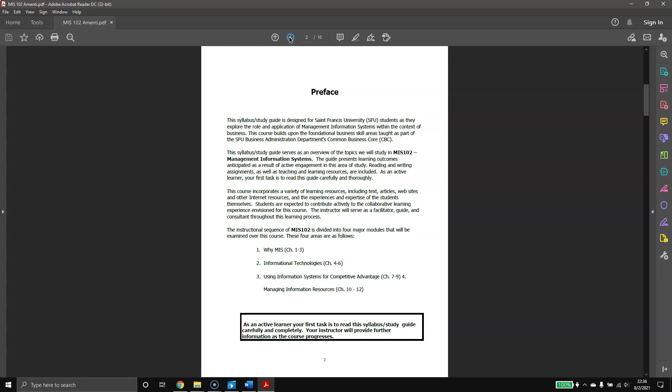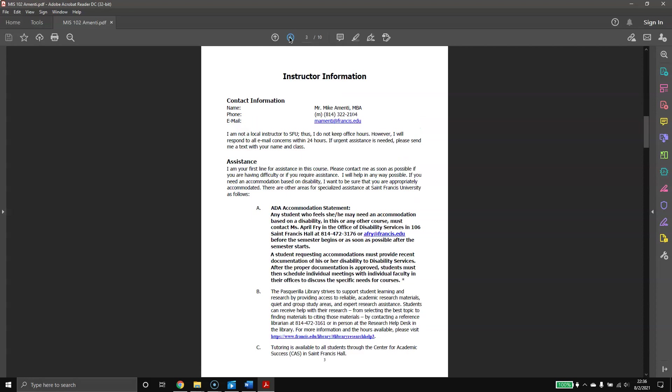Like I said, I'm Mike Amenti. Here is my contact information. I'm not a local instructor to St. Francis. I don't have an office on campus at all. I don't even live in Pennsylvania anymore. I live up in New Hampshire. That being said, I do have a personal goal of responding to your emails within 24 hours. If it is something urgent, feel free to text me.